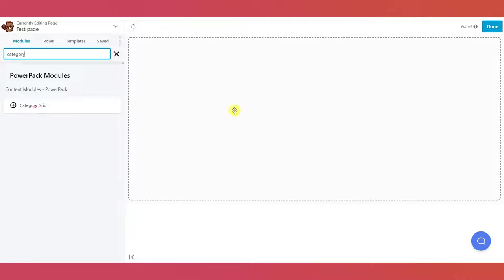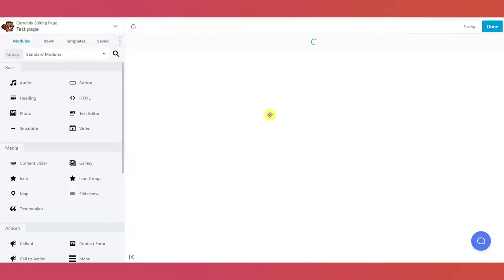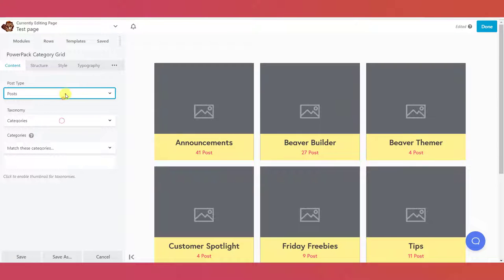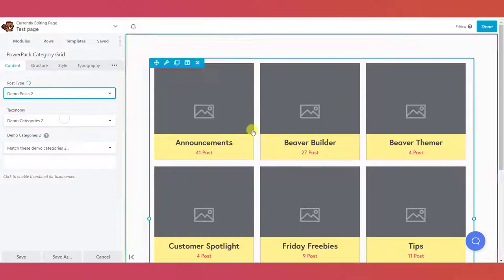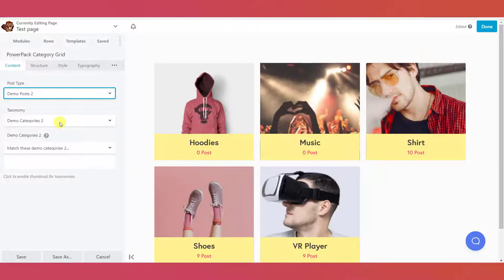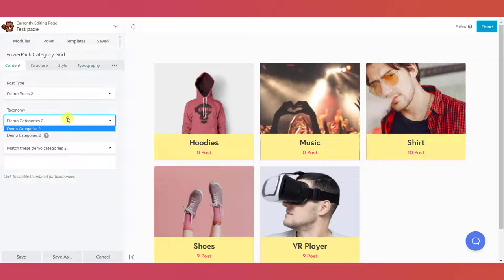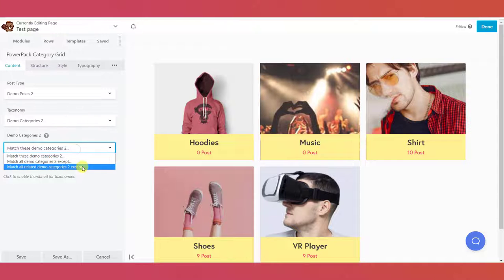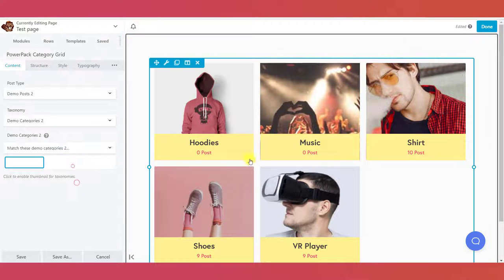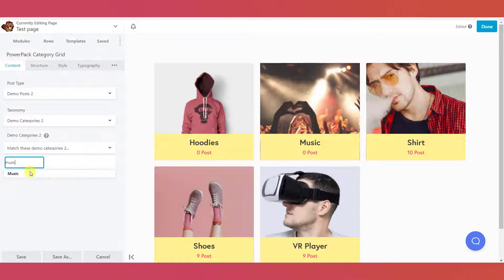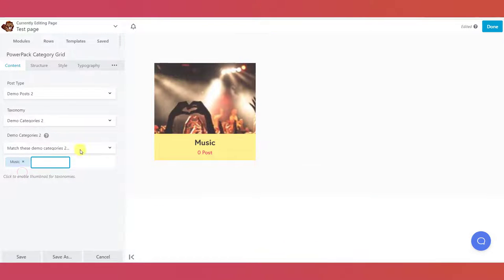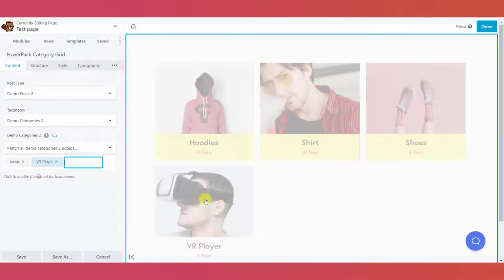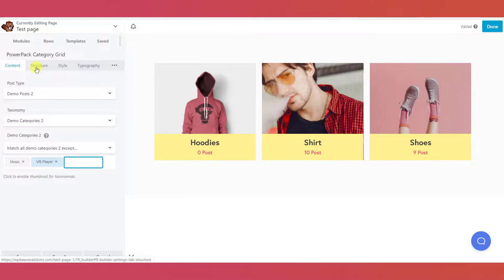Like any other module, you can simply drag and drop it on your page. You can choose the post type and a taxonomy for your post type easily from the list of options. If you wish to exclude or include a specific category, you can do that easily by selecting that category from the categories list.